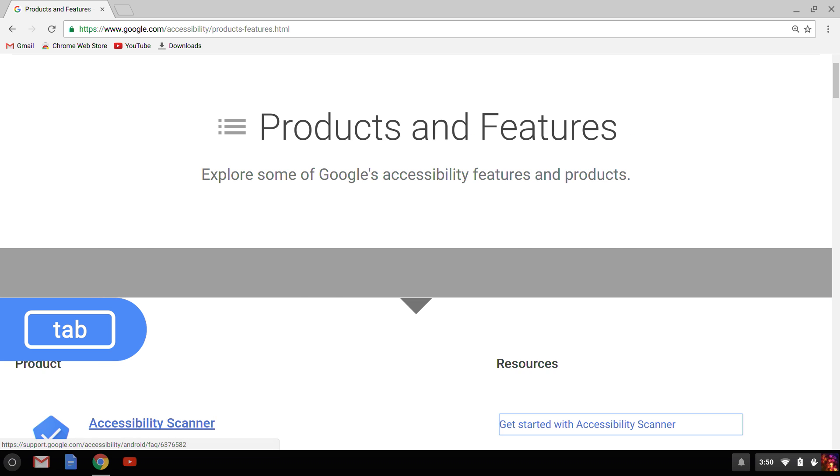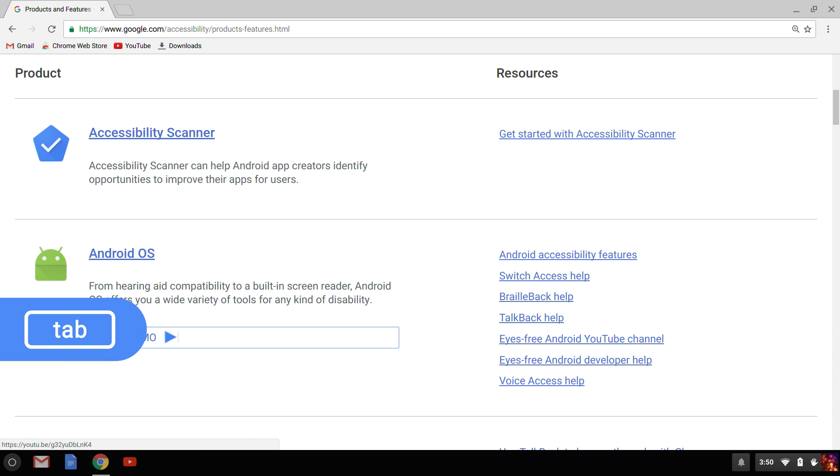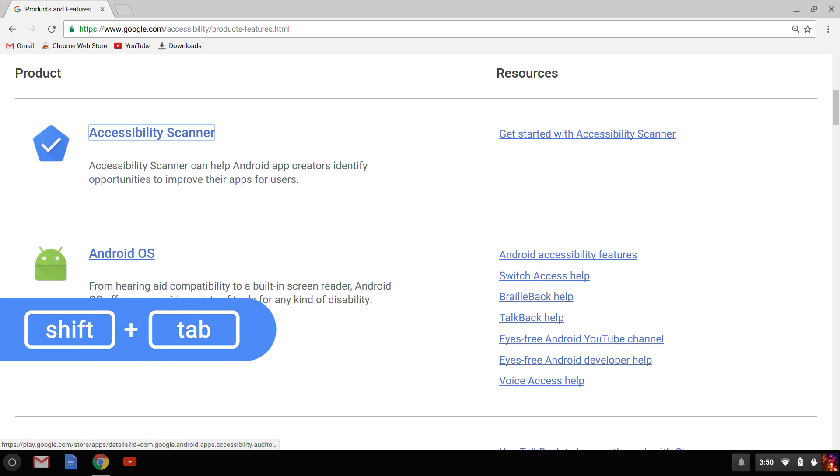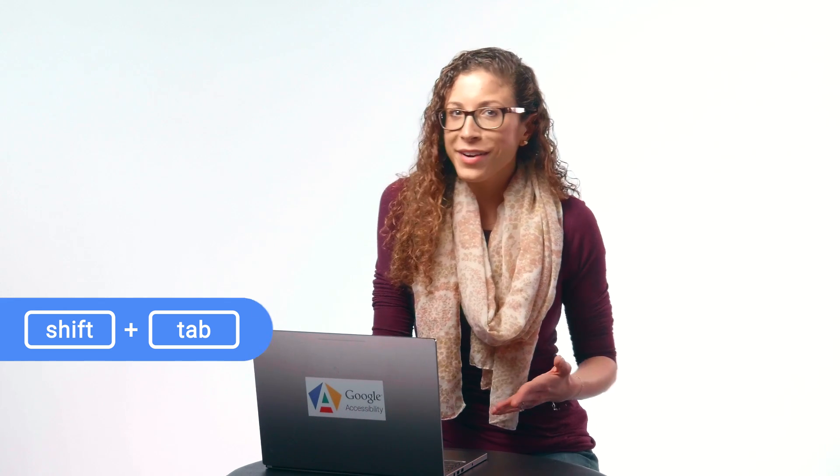And to move backwards by links, buttons, and anything else that's focusable and clickable, I press Shift-Tab. Now you probably already know that when your Chrome browser's open, there's at least one open tab on your Chromebook. So, you ready to explore some additional tabs?